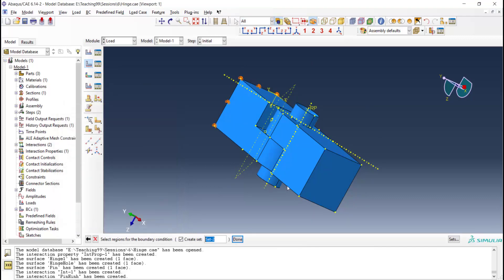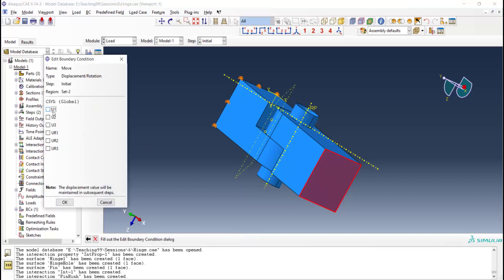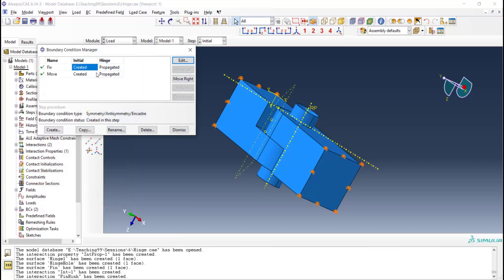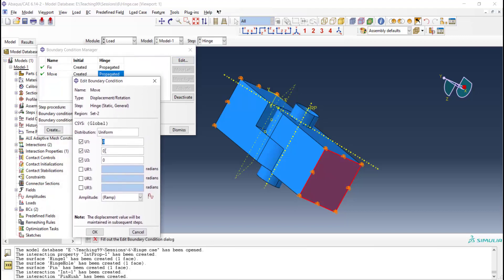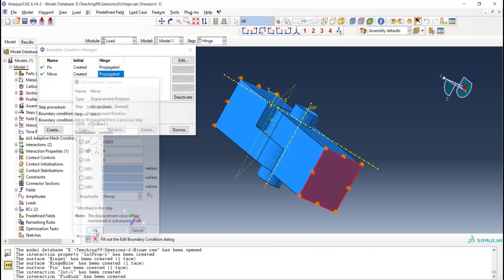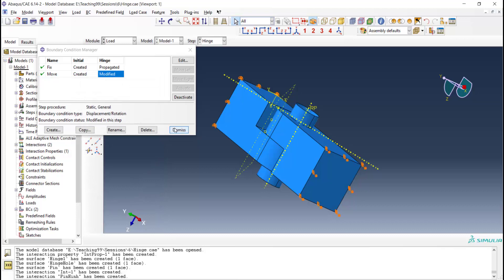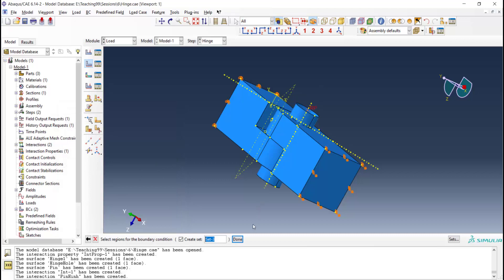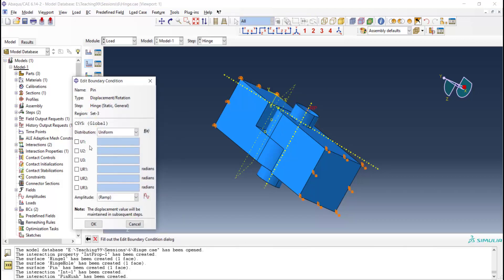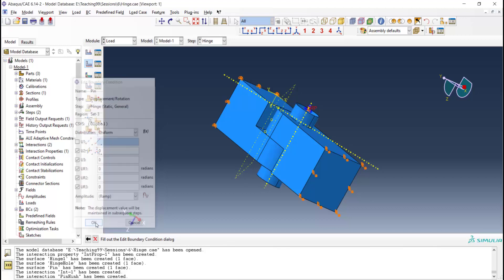We create a movement for this part in the move step, moving the surface in only one direction by a very small amount. Rotational degrees of freedom are not important here. Then we apply constraints to the pin. The pin has 6 degrees of freedom and we fix 5 of them, leaving only the first degree of freedom free.